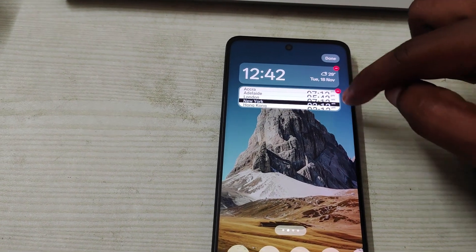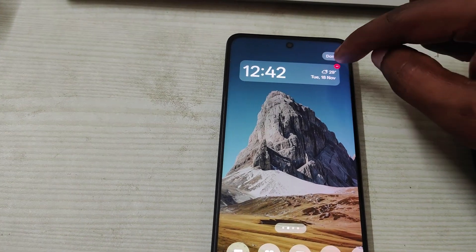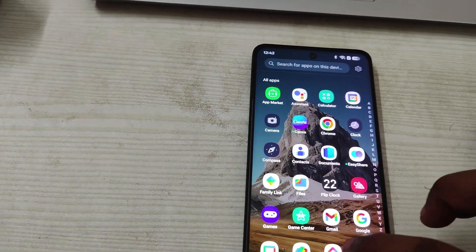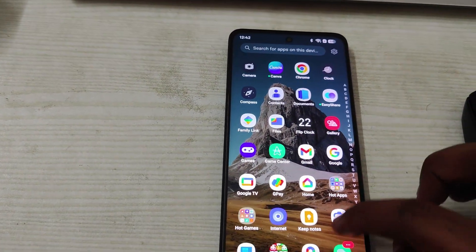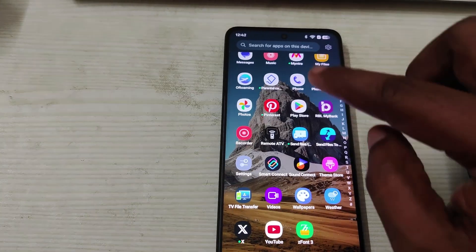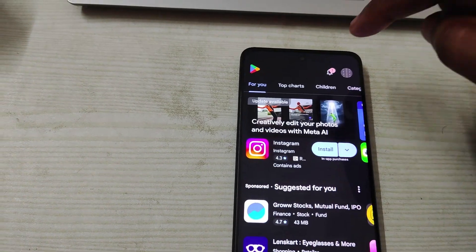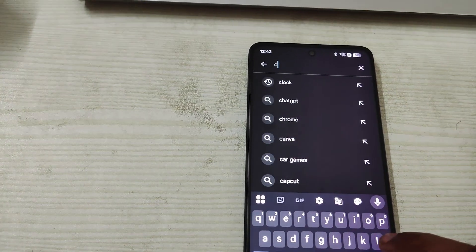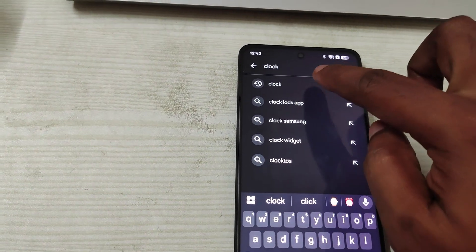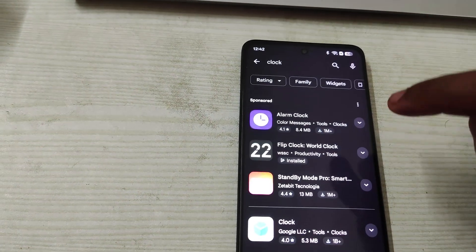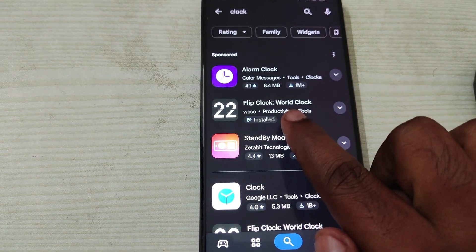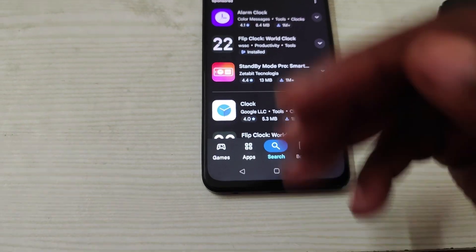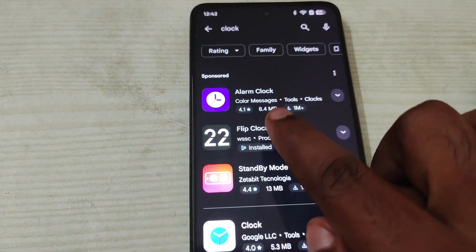This flip clock is an external app that I have installed. To get it, just open the Play Store and search 'clock' in the search bar. You'll find the flip clock, clock, or world clock apps. You can install this one or any other clock app you like.